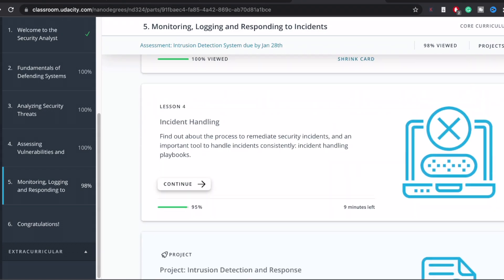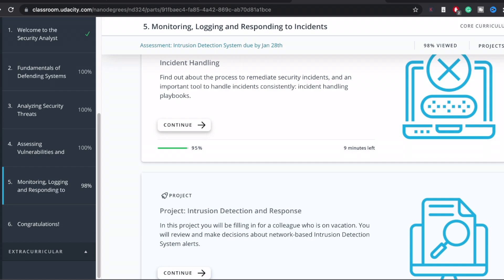The next course is monitoring, logging, and responding to incidents. This is a super important module — do not skip this. It also has projects on how to read logs, so you can talk about that in a cybersecurity interview with a potential employer about your experience and the projects you've done. Going through this may also give you more ideas for projects to build out a portfolio.